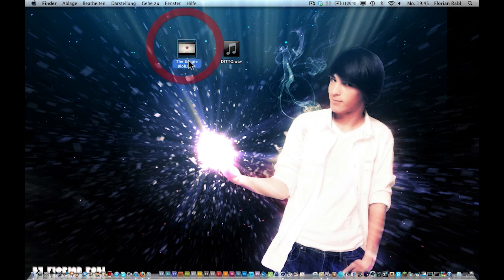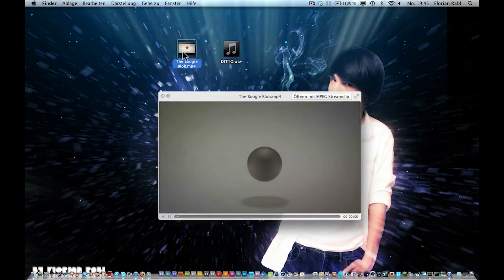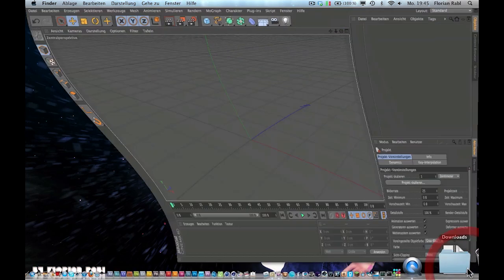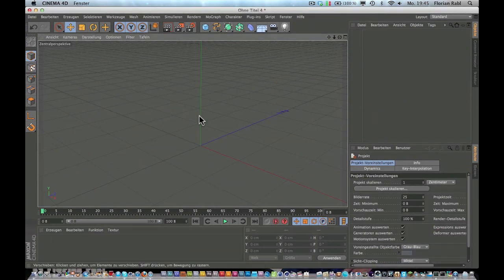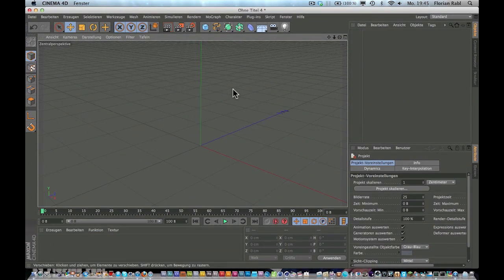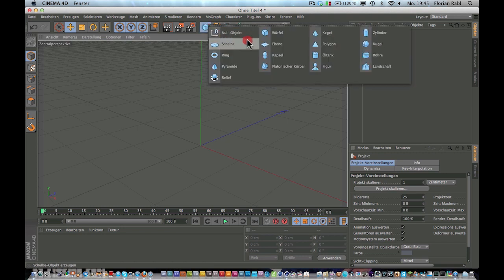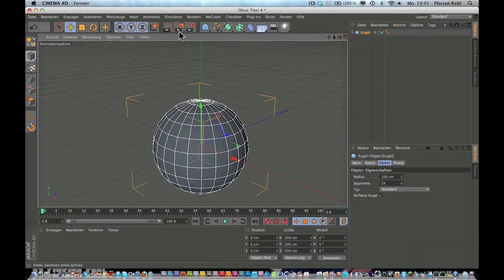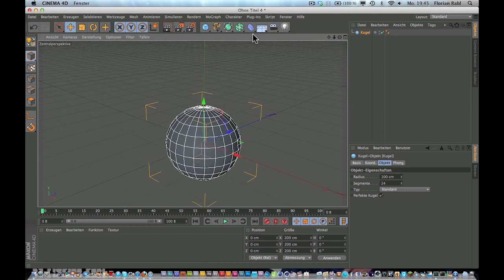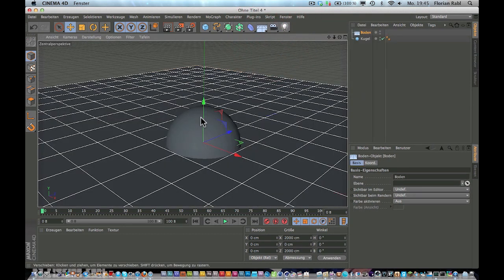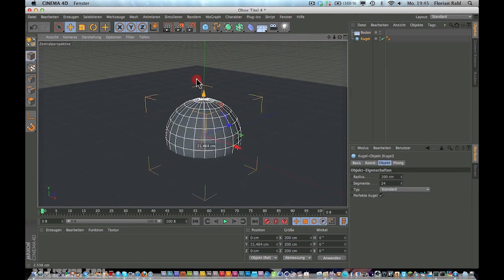So today I'm going to make a tutorial on how to create the ditto block effect in Cinema 4D. My Cinema 4D is German because I'm German, but the tutorial will be English. So here in Cinema 4D, just create a new sphere and create a floor. Drag the sphere a little bit up and create a background.